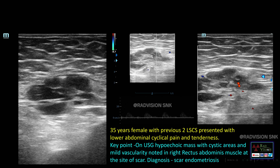The other common differential for desmoid is scar endometriosis. This is a 35-year-old female with two previous LSCS presenting with tenderness over the scar and cyclical pain. On ultrasound, there is a hypoechoic mass with cystic areas showing raised vascularity, typically noted in the right rectus abdominis muscle at the site of the scar — this is a classical case of scar endometriosis.